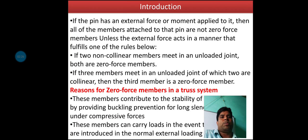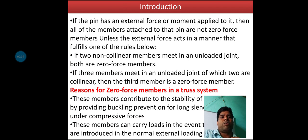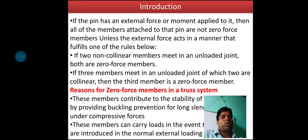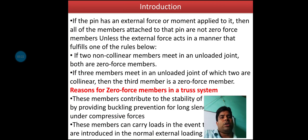In the introduction: if a pin has an external force or moment applied to it, then all the members attached to that pin are not Zero Force members, unless the external forces act in a manner that fulfills one of the rules mentioned. If two non-collinear members meet in an unloaded joint — non-collinear meaning forces not acting along the same line — then both members are Zero Force members.